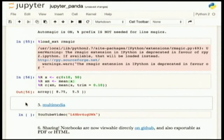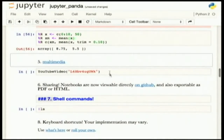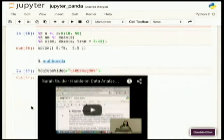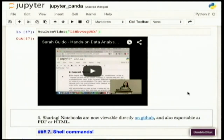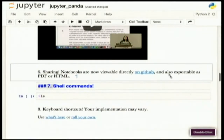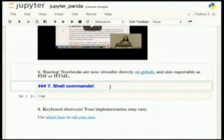I actually work on a team where other people are using R and even Julia, and I use Python, and we can share code this way, or I can show them an analogous operation in Python if they're interested. Notebooks are directly viewable on GitHub — that's a fairly recent phenomenon. It's not available on Enterprise, but for the rest of this, it is. You can also export as PDF or HTML.